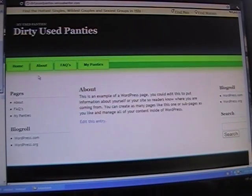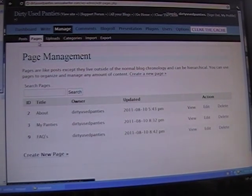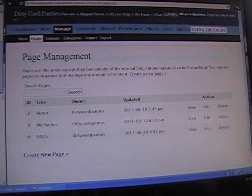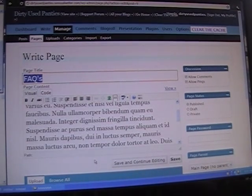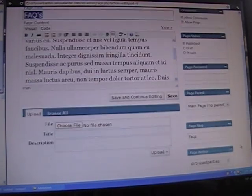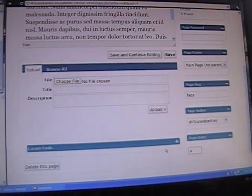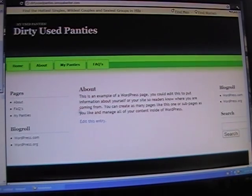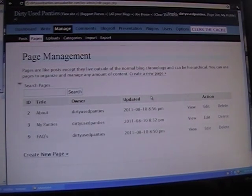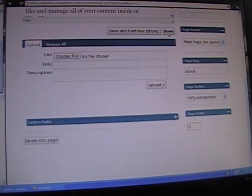I'm going to explain how to alter the sequence in which your pages are displayed in the top menu. Under Manage Pages, go into my Facts page because I want that to be the last one, and edit it under the Actions tab. If you scroll down to the right sidebar toward the bottom, you'll see a Page Order field. I want that one to be the fourth, so I put the number four there. I'd also like my About to be switched with my Panties, so I assign it a page order of three and save it.